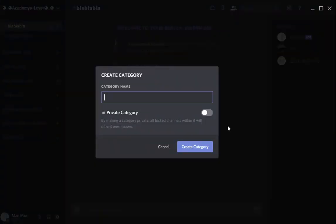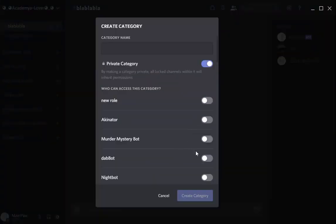You can make it private if you want to make access to a category with your role. This is awesome.